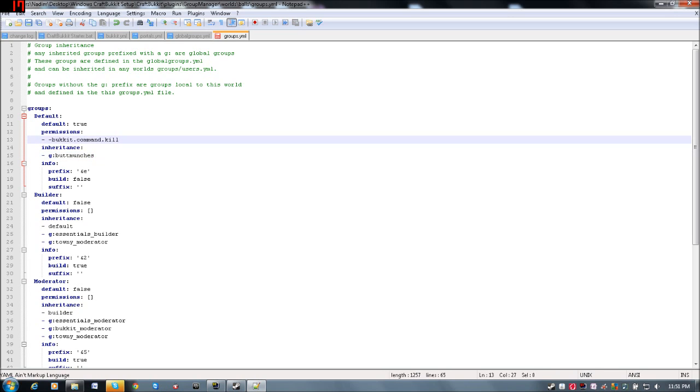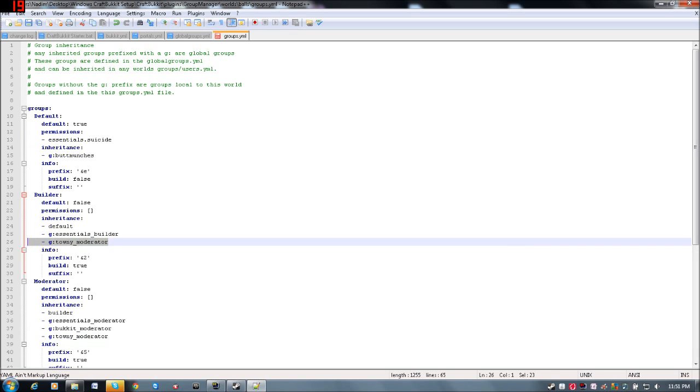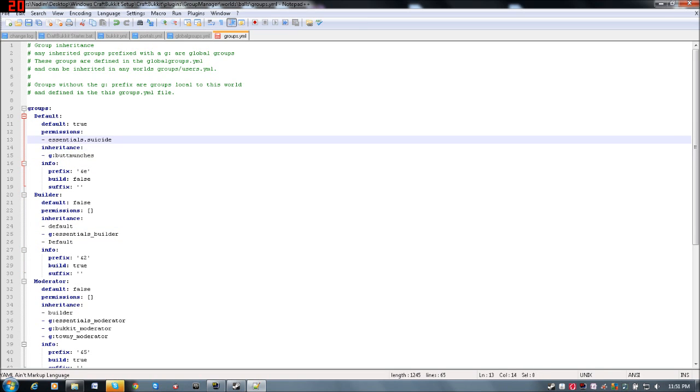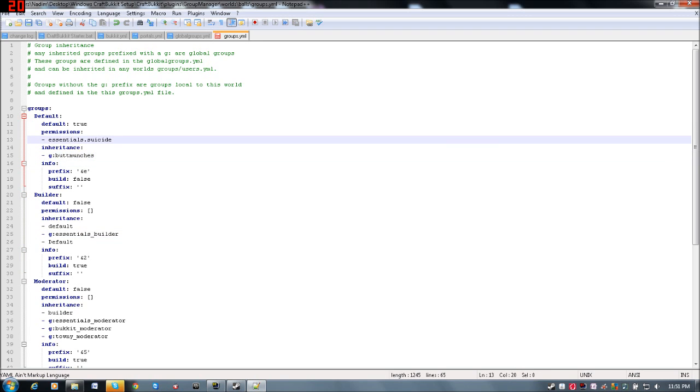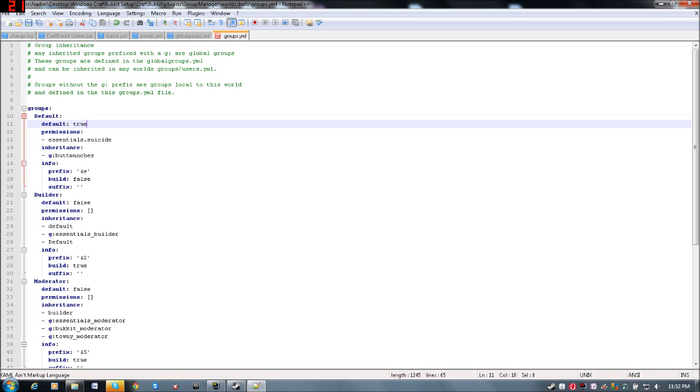Then you can put in custom permissions here, and for say, maybe essentials.spawn.kill, so they're allowed to kill other players. So that'll be suicide. And then here for your builders, you want them to be able to have these groups in here, we also want them to have the exact same ones as the last one, you can still use it the exact same as permissions by putting default in there, so it will inherit the stuff from default. So whatever permissions or inheritance even this one has, it will inherit that, if you get what I mean.